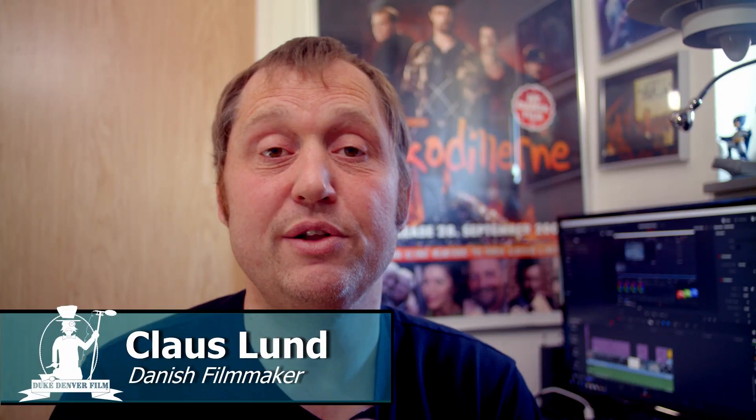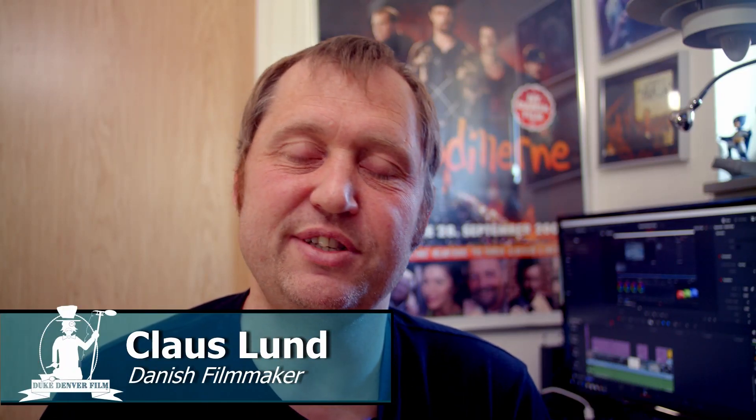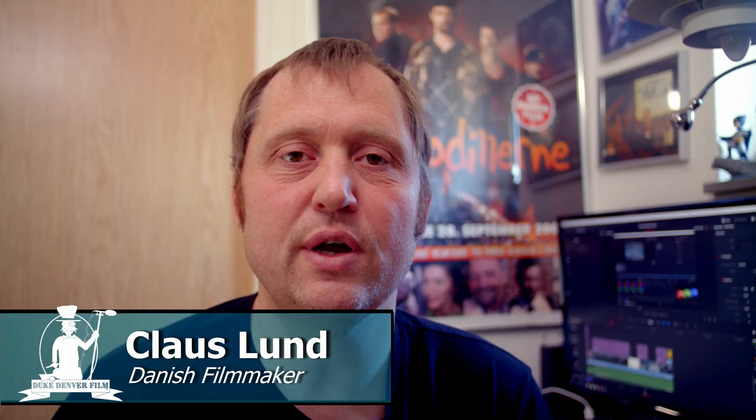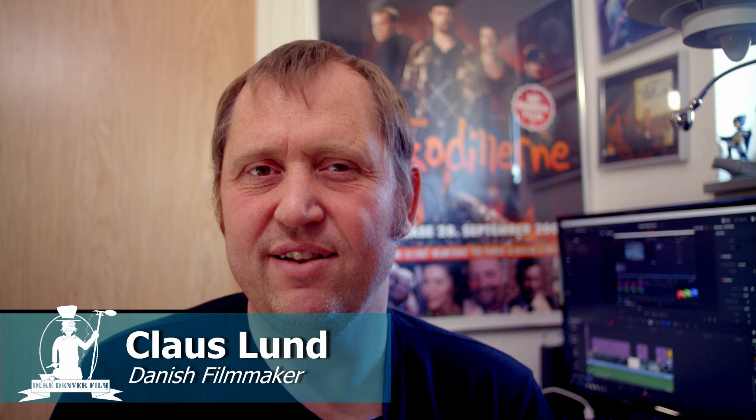Hello Claus here and welcome back to the channel. In this video we are going to look at an alternative to using Fairlight inside of DaVinci Resolve 16.